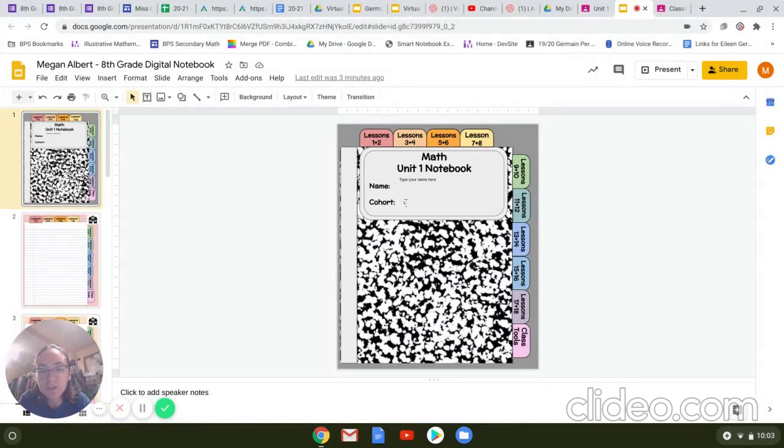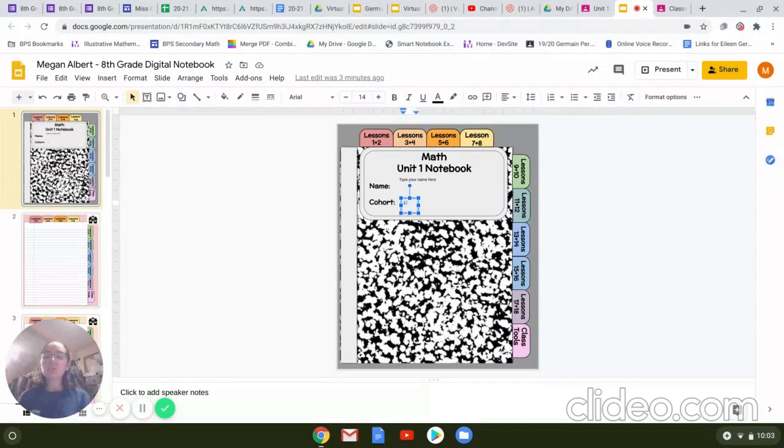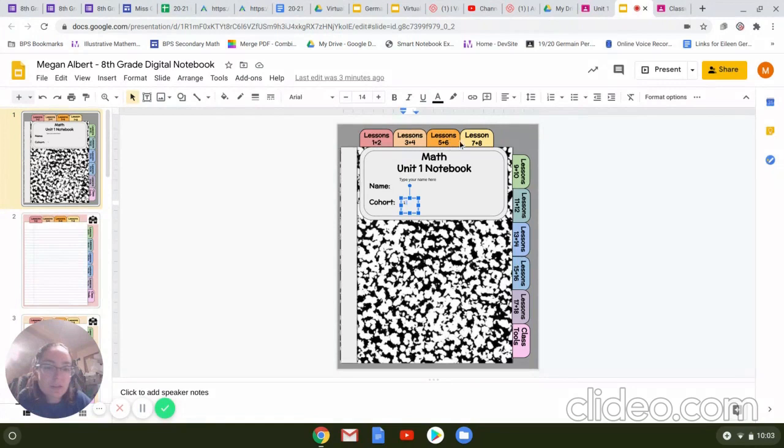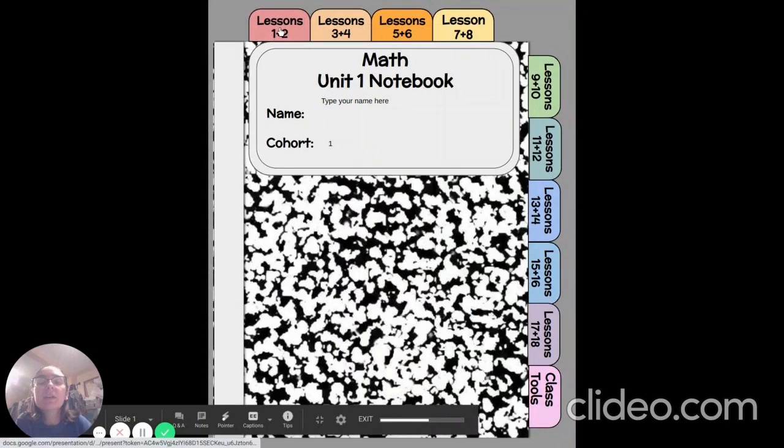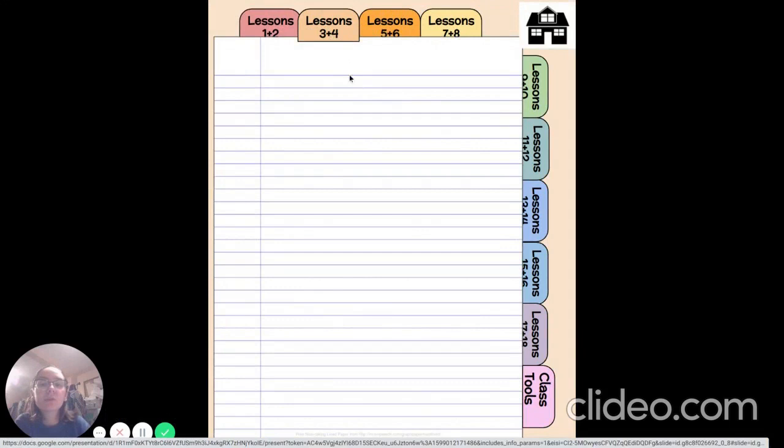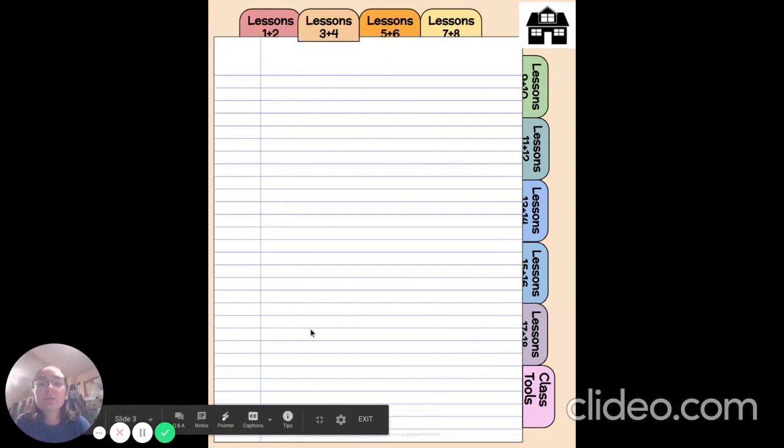So when you open up your math notebook, you're going to see the front cover, and you will have, along the top and along the right side, tabs on it that you can use to go to certain lessons. So if we were to present this right now, you're going to be putting your name on the front cover and your cohort number. And when you present it, if you actually click, for example, lesson three plus four, it'll take you to those notebook pages that correspond to lessons three and four.